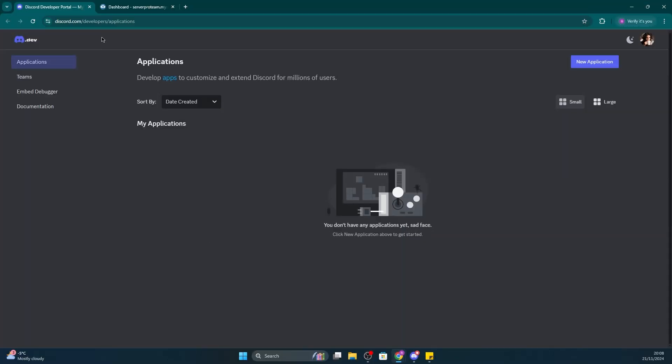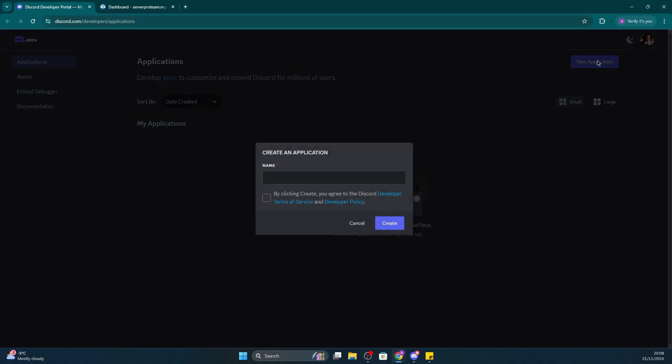First, you must create a new Discord bot at this URL. We'll leave the link to all URLs in the description. Once on that page, click on New Application at the top right. Give your bot a name, and then click Create.